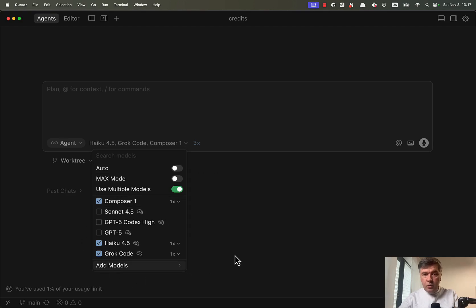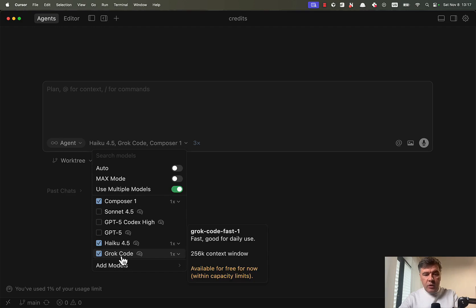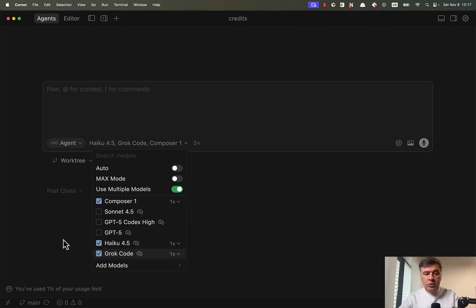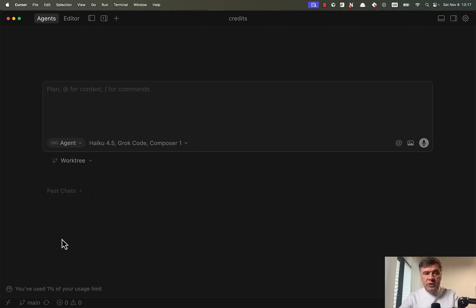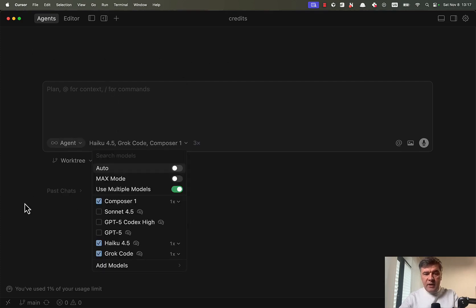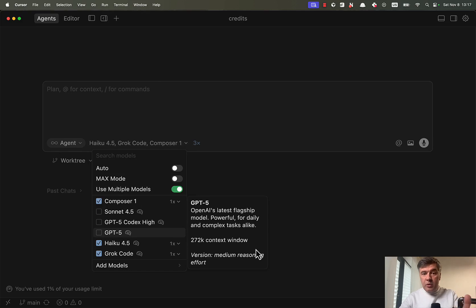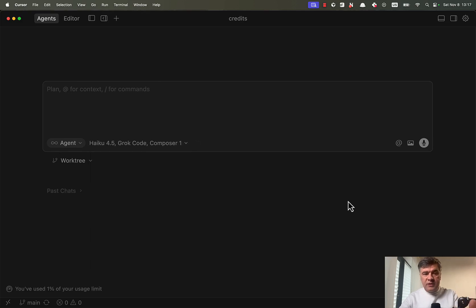And we will test against other two models which claim to be similar, Haiku 4.5 from Anthropic and Grok Code Fast 1. And with that, I will also show the new Cursor 2 Multiple Agents mode, where you can run the same prompt against, as you can see, multiple models.